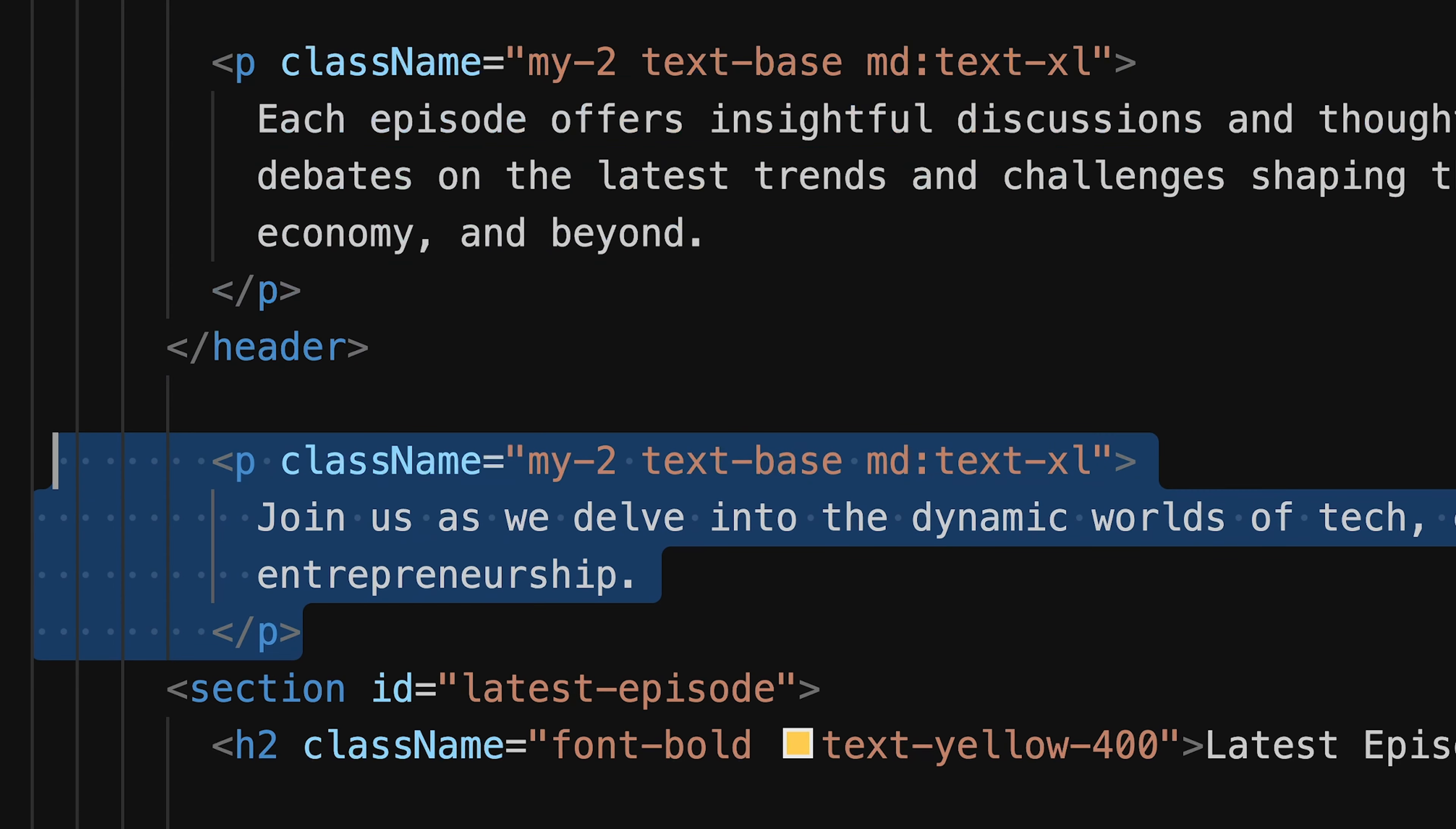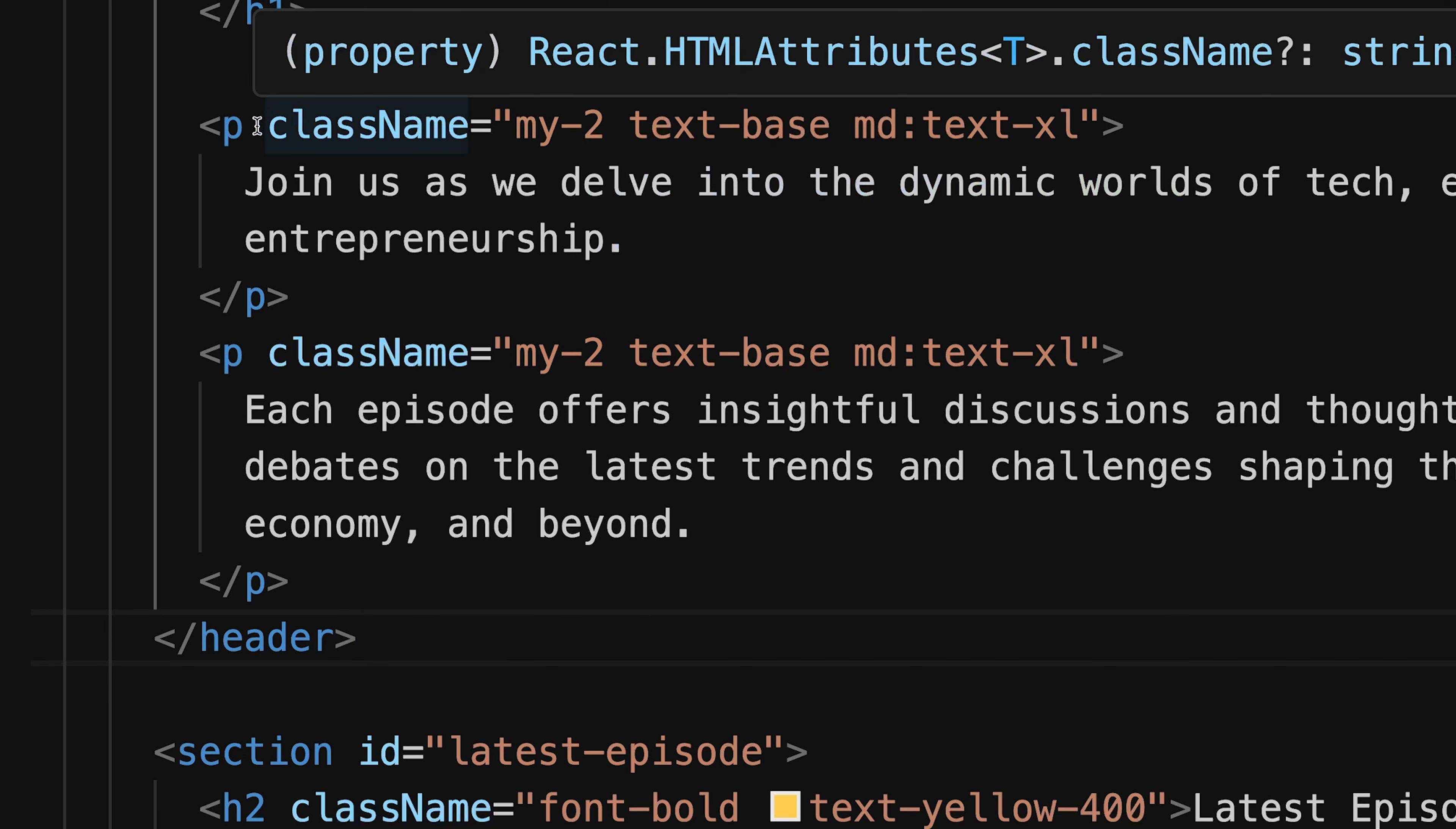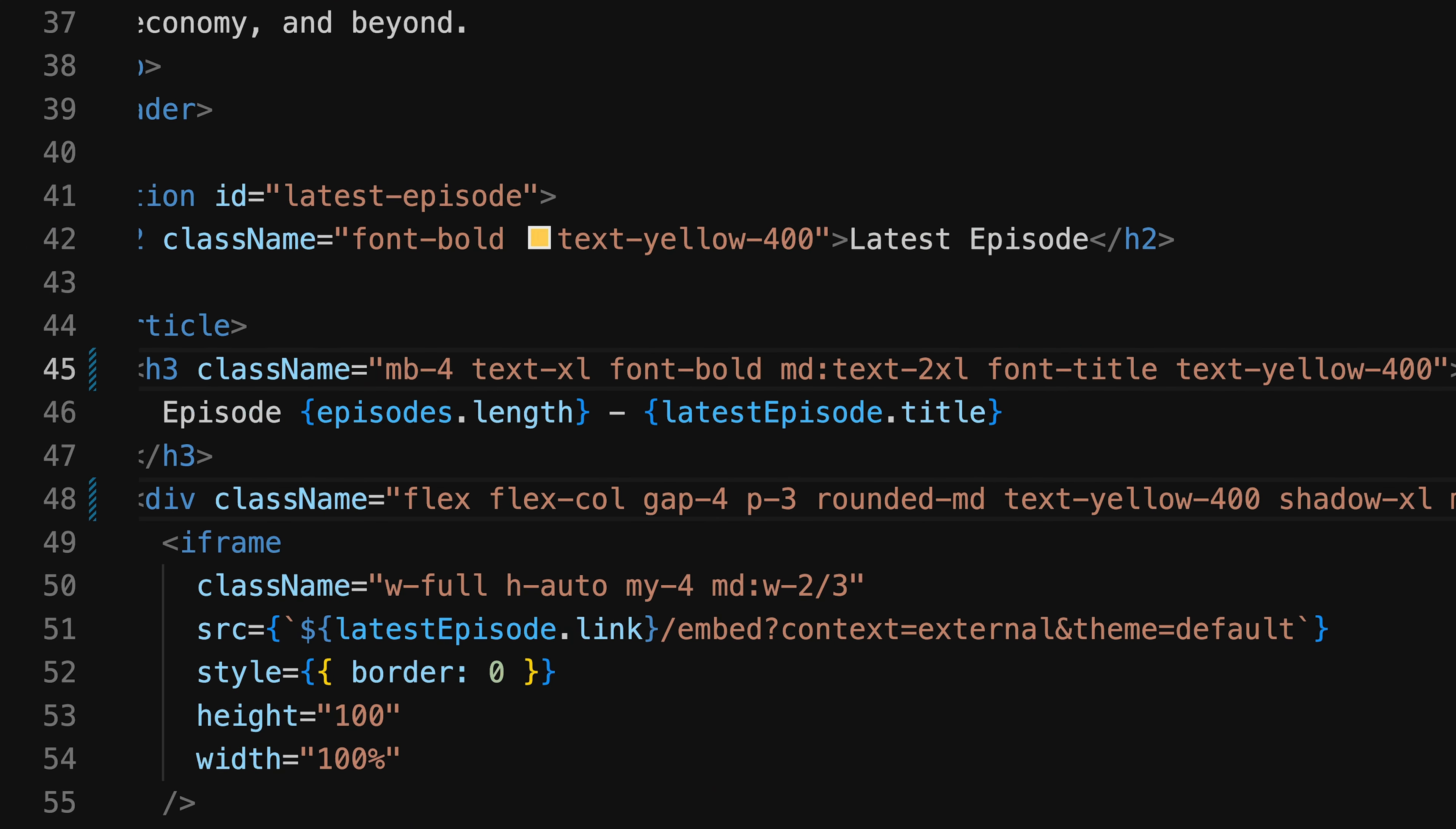You can also use the Alt key to mark the position in your code in different lines. You can do this with equal code like our paragraph here. So I select the different paragraph positions by holding the Alt key and now change these to a div. But I can also do this in code sections that are not equal like here and there. And now simultaneously update this code section.